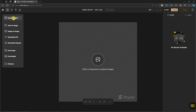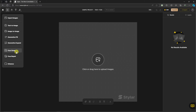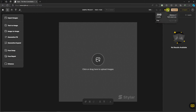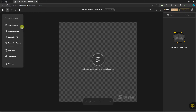For example, we can import images, use text to image or image to image, generative fill, generative expand, face swap, face repair, and enhance. Please note we only have 200 tokens to work with, and this resets the next day. With that said, I'll start with text to image.